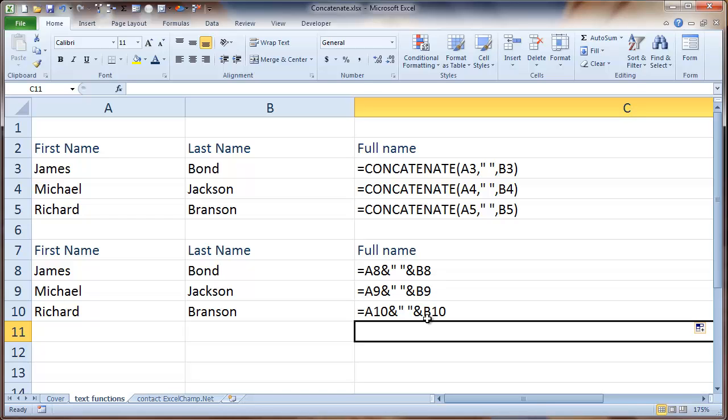Both work equally fine and they help you to combine any two or three or four different text columns into a single column. So this is a simple tip that can help you.